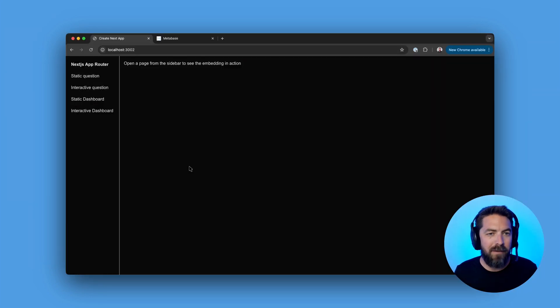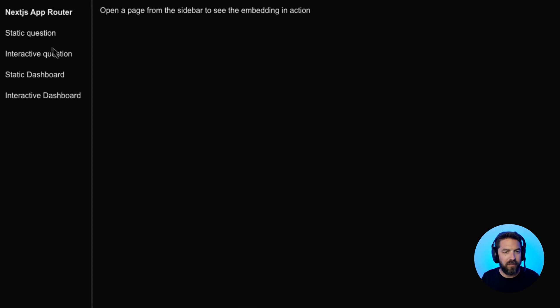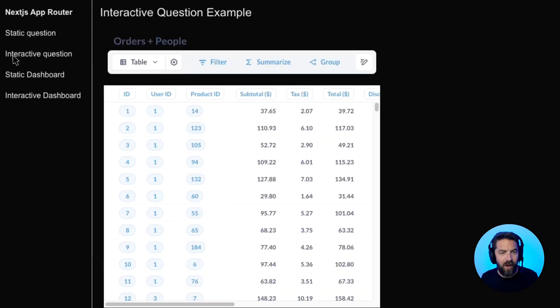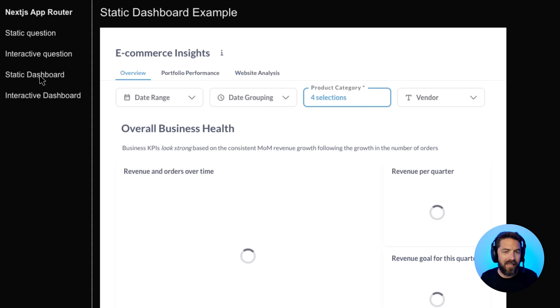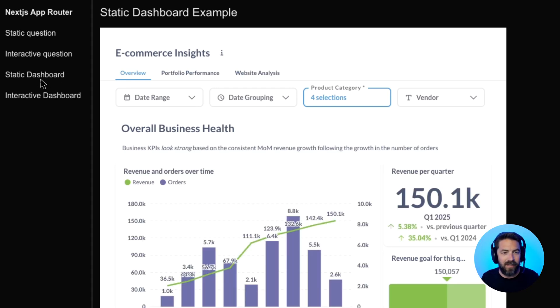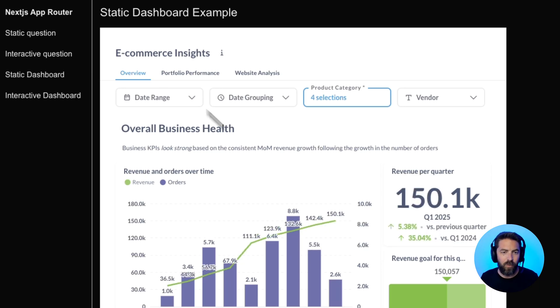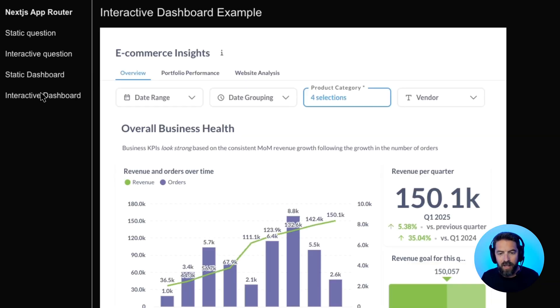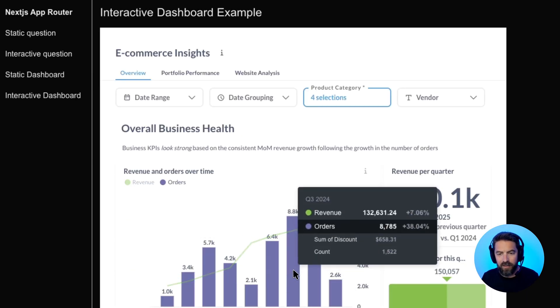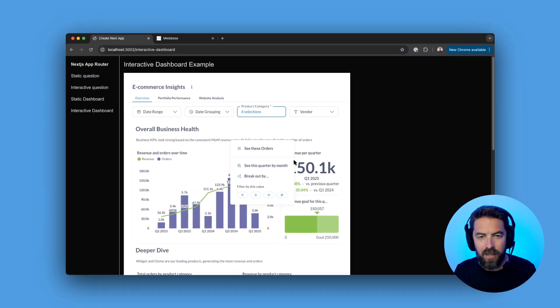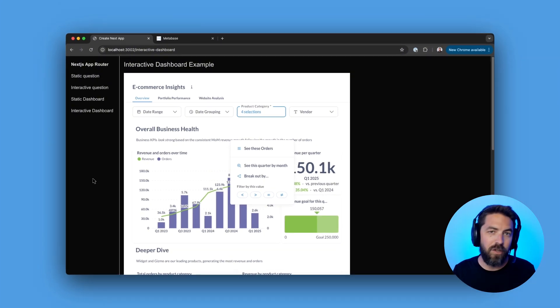Let's quickly walk through this app. So you can see on the left hand side, we have a few components. So we have this static question. We have an interactive question. We have a static dashboard and static just means it's not interactive. It's like view only. So if I click, nothing happens, whereas our interactive dashboard, if I click, there's some additional functionality. So now that you can kind of see how those components are laid out, let's jump into cursor.